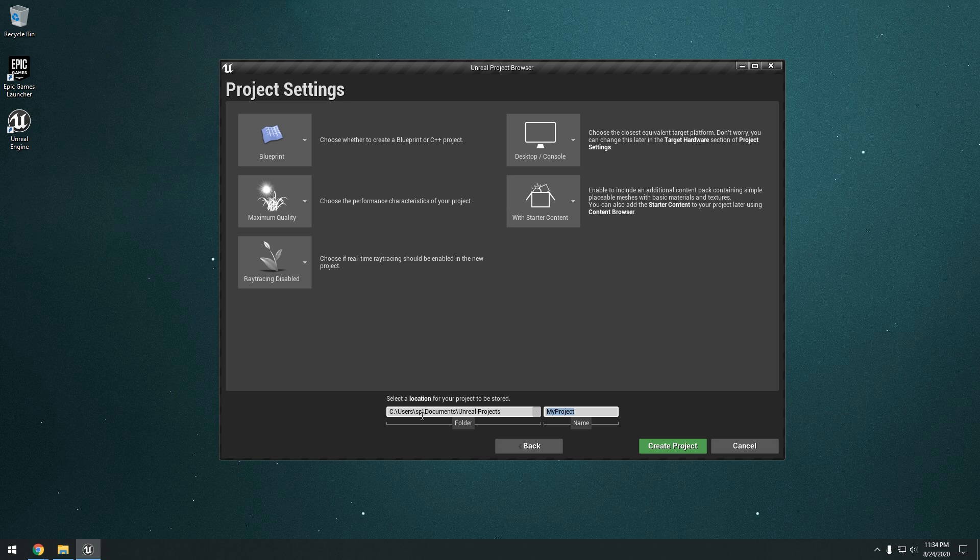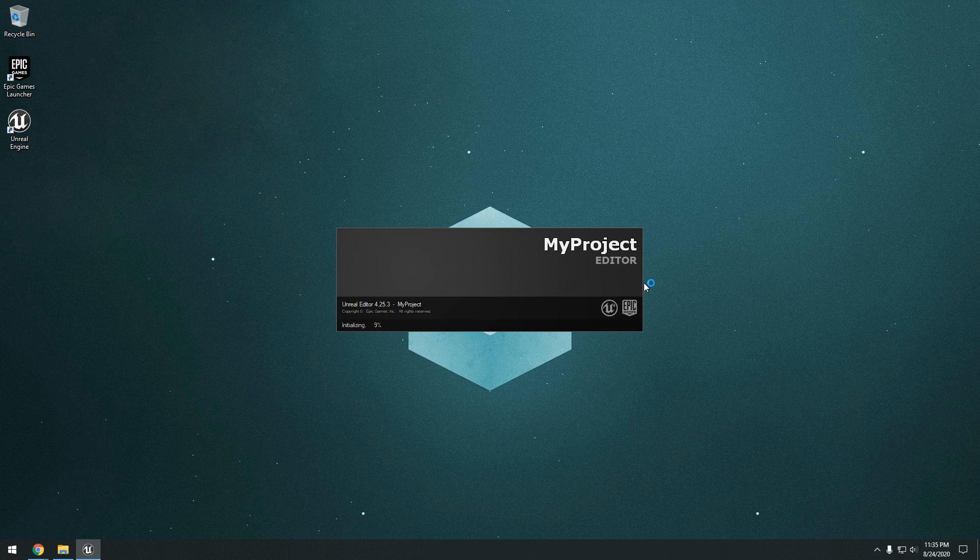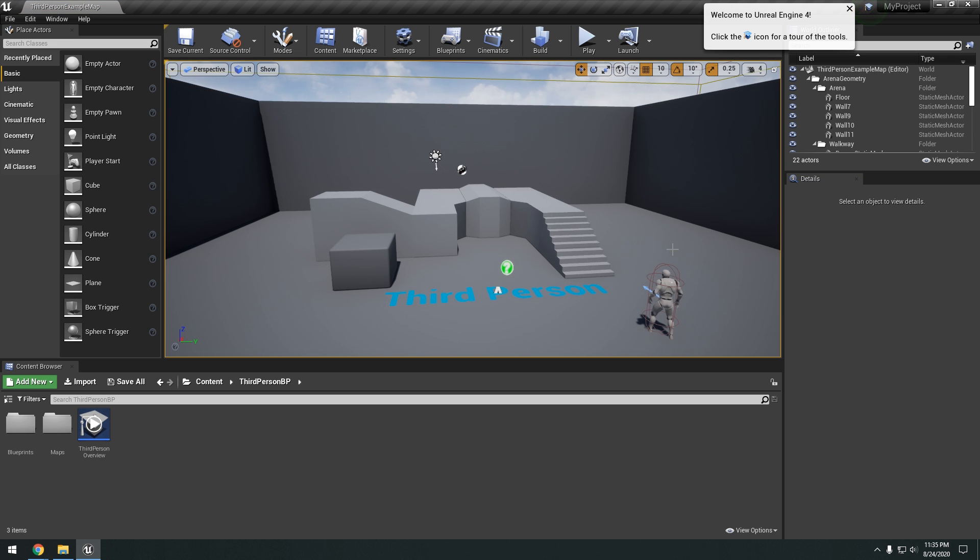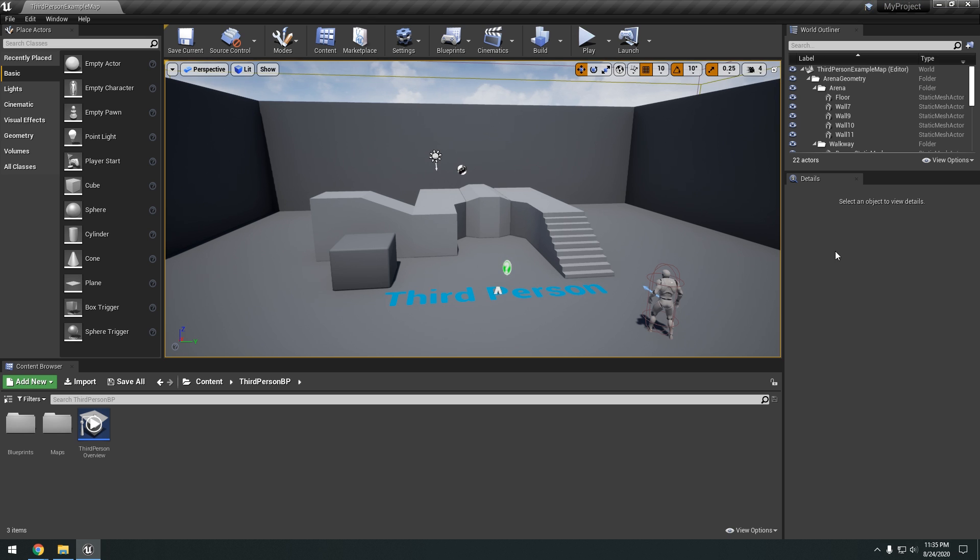And then for your project name, you can name this whatever. I'll just leave it as my project. Okay, you can see the location of where it's going to be stored on your C drive. And we'll just go ahead and create project. All right. So you can see here, we just launched Unreal Engine. And we're in the third person example template that we just created.